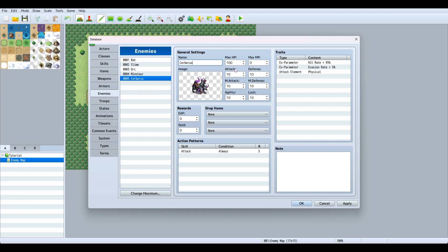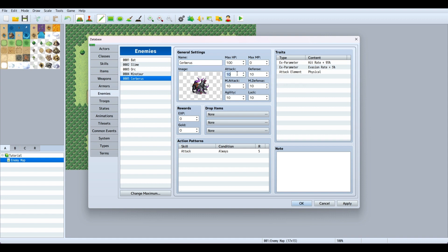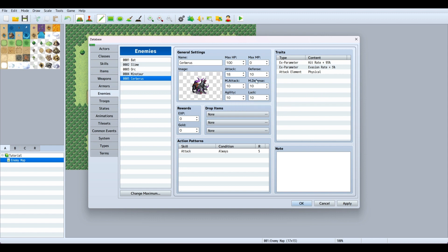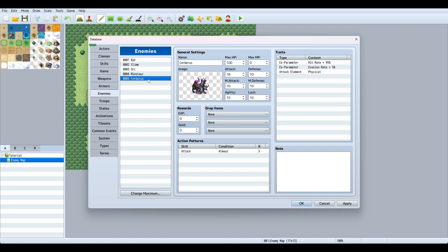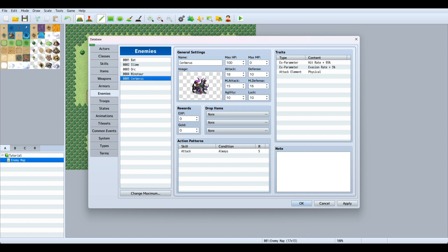For max HP, give them whatever you want. It depends on your setup. I have my character starting at level one, so I'm going to give this enemy an attack of 18. You need to give them a high enough attack or they'll do zero damage to your player. For defense, I'll set it to 10. We'll change these stats to 15 and 16.